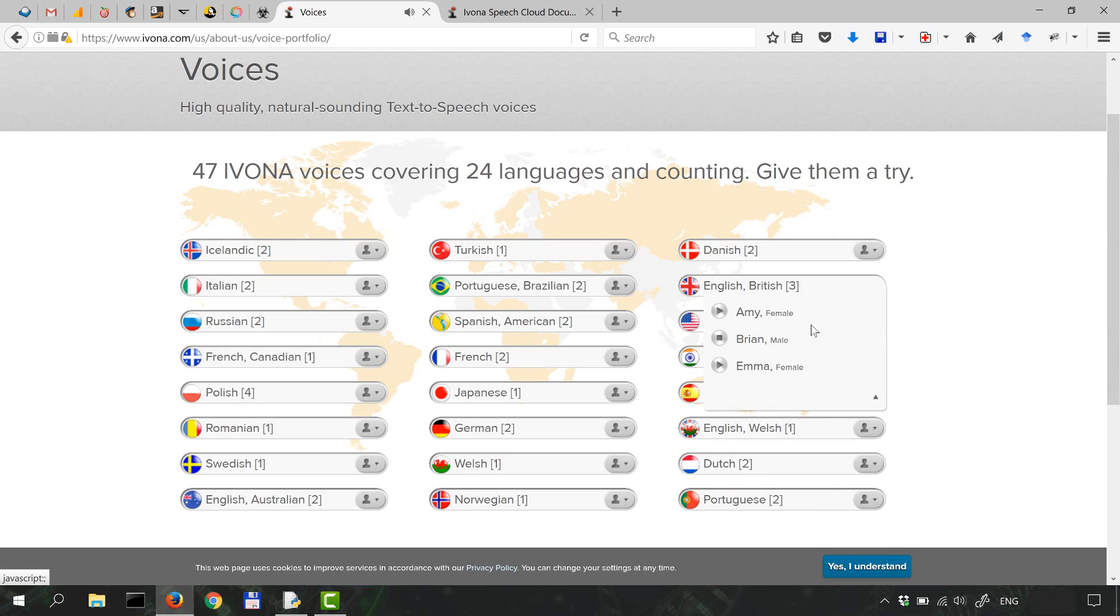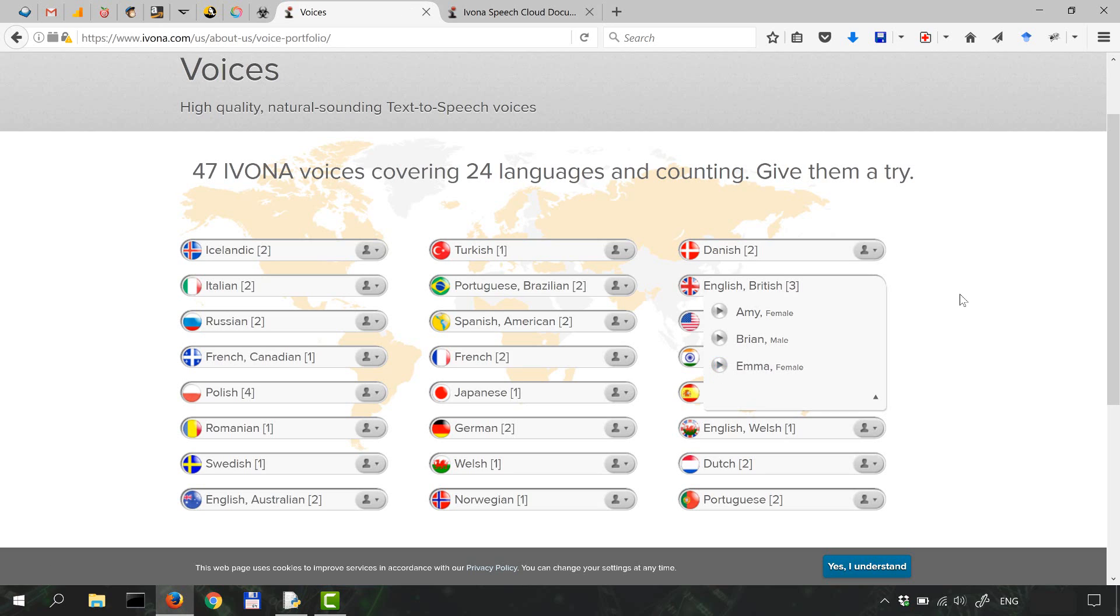Hi, my name is Brian and I'm one of the Ivona text-to-speech voices. Okay, and my favorite: Hello, I'm Emma, an Ivona text-to-speech voice developed with Bright Voice technology. Once you listen to me, you won't believe my voice isn't human.